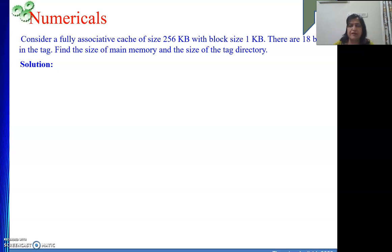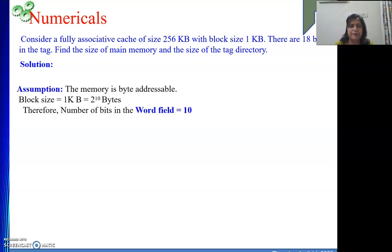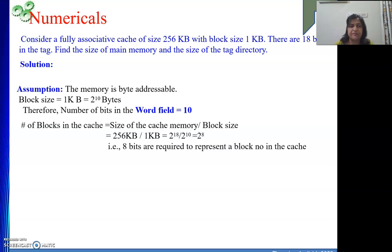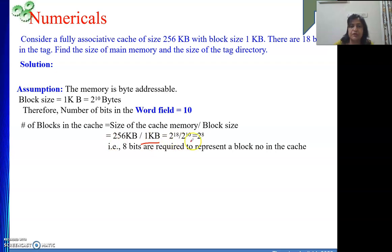First, I will find out the word field. Memory is byte addressable and block size is 1 KB, which is 2 to the power 10 bytes. So the word field will be 10 bits. Next, we find the number of blocks in the cache: cache size divided by block size, which is 256 KB divided by 1 KB = 256, that is 2 to the power 8. So 8 bits are required to represent a block number in the cache.